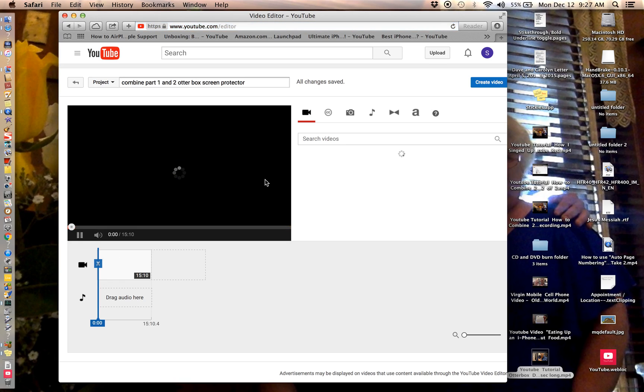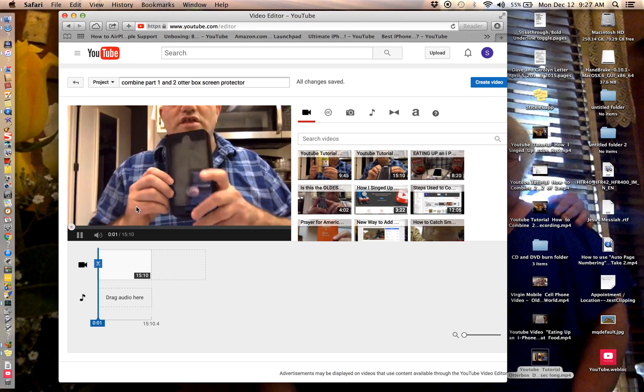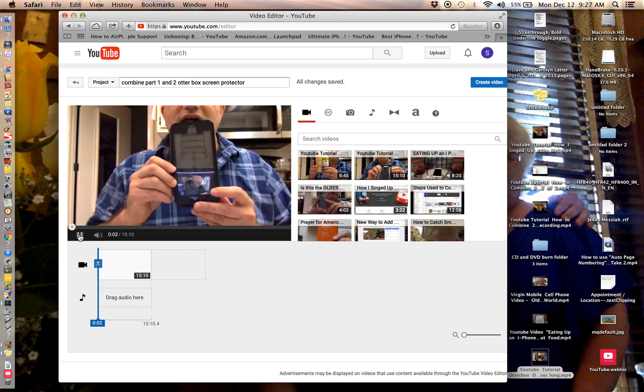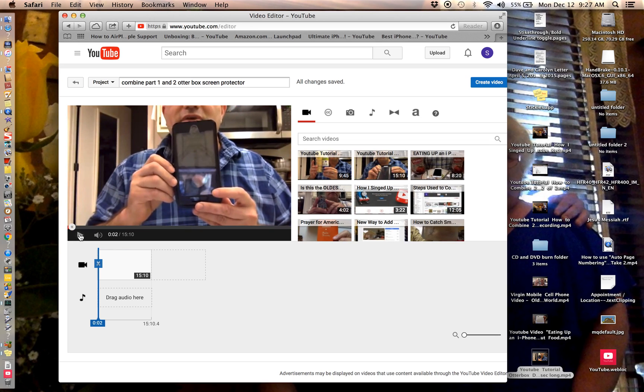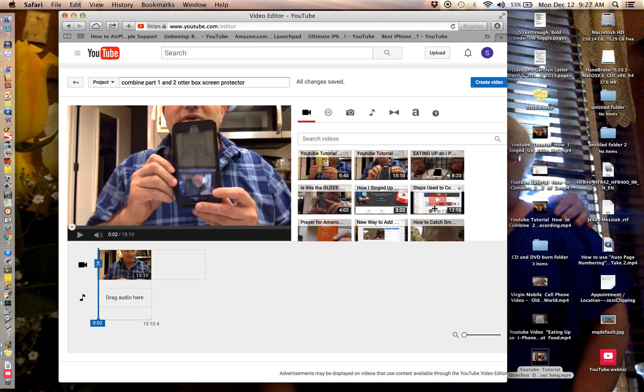It's going to show all your videos. Yeah, that's the one we actually want, 15:10, or whichever one of your videos. These are all my videos that I've done. There's a lot more.